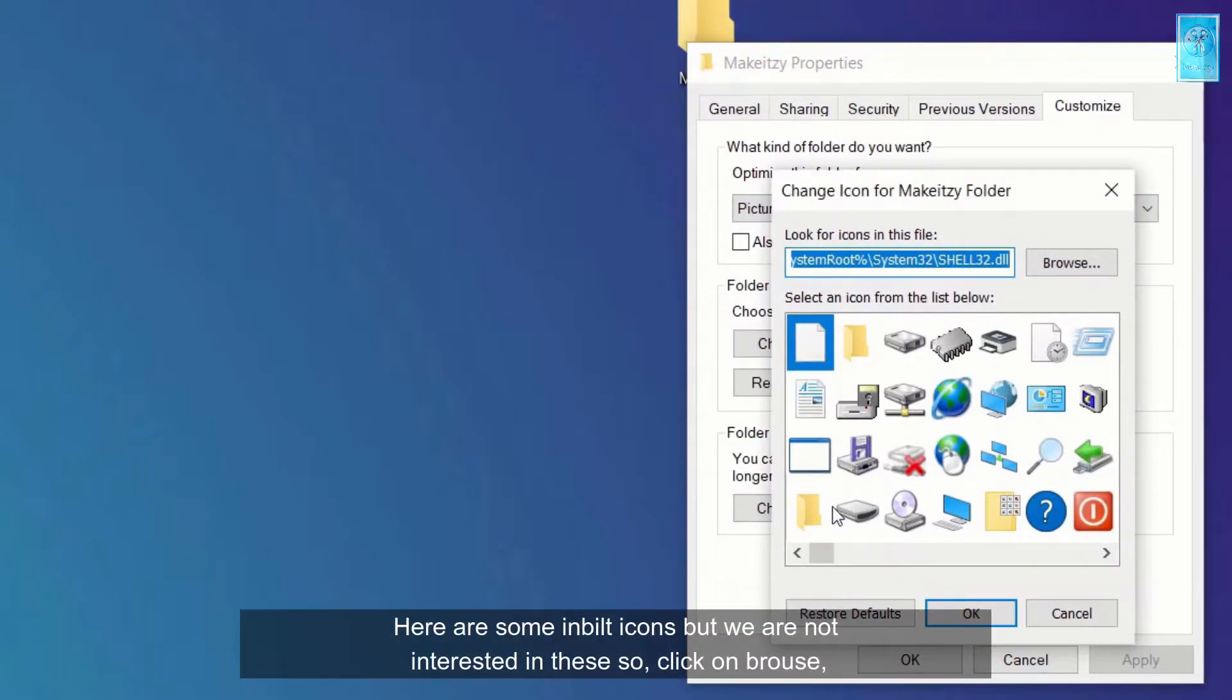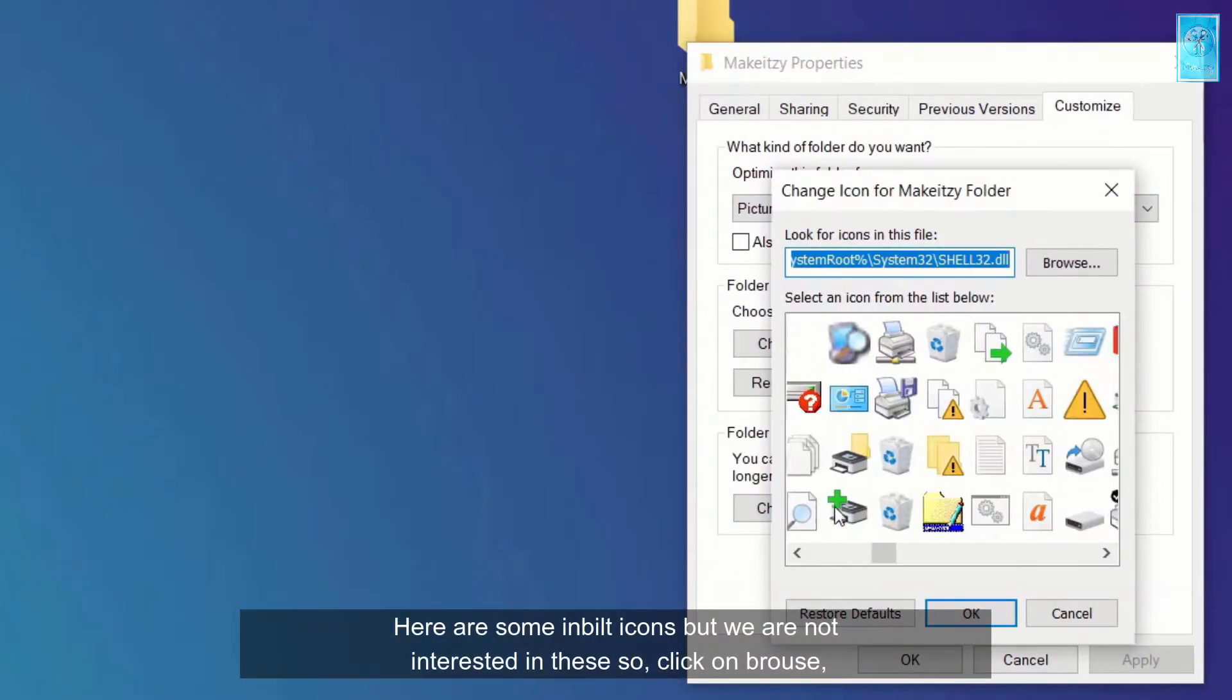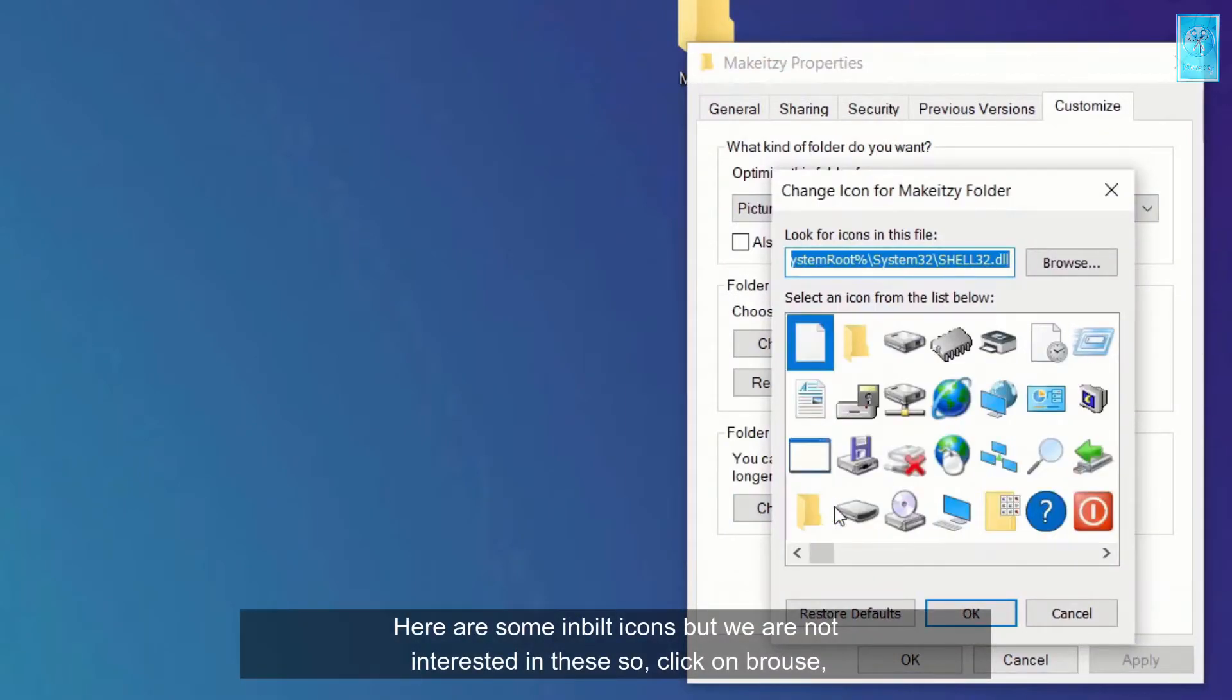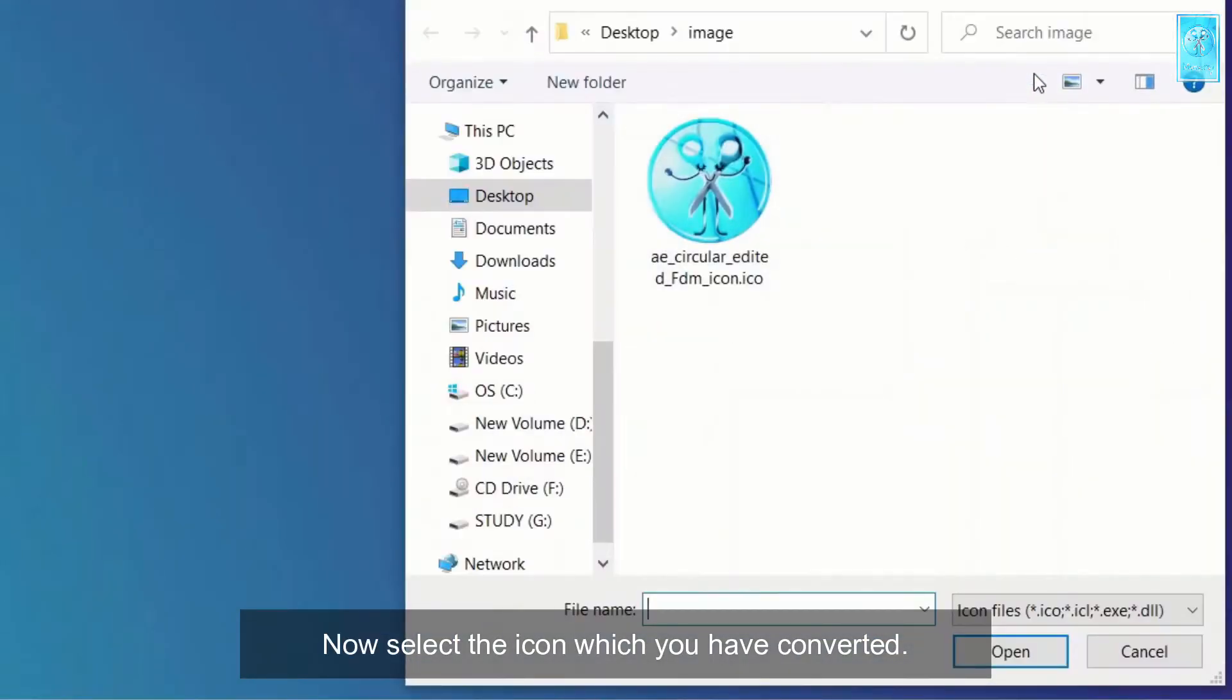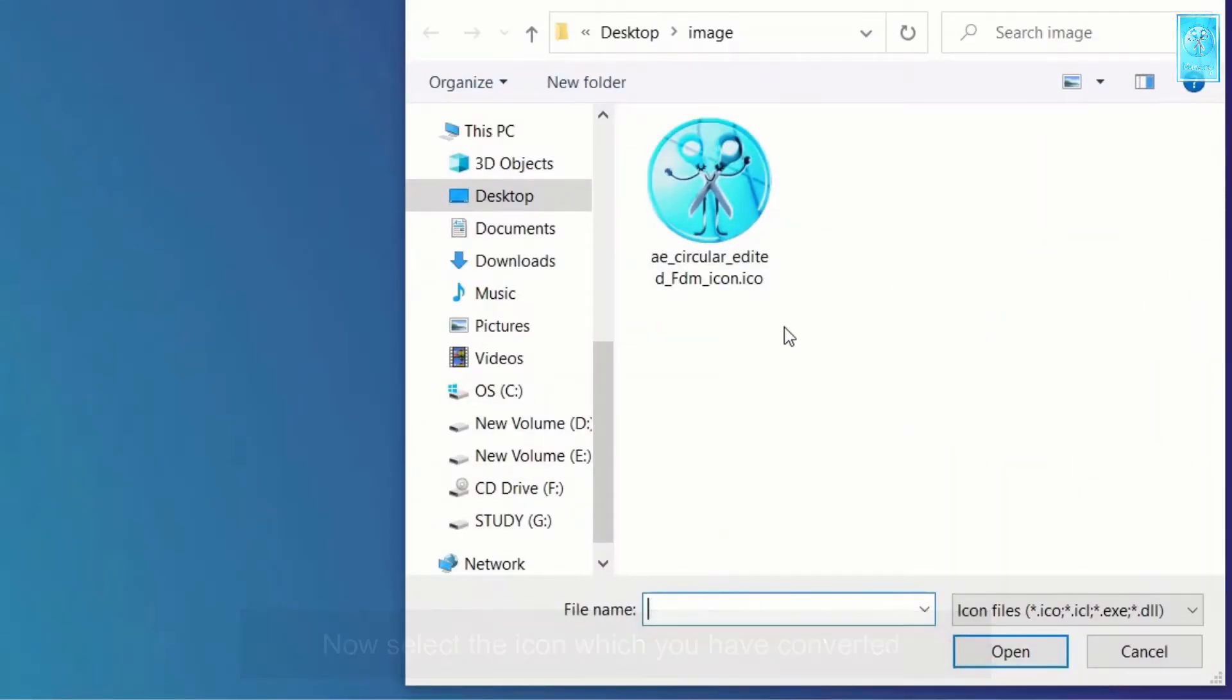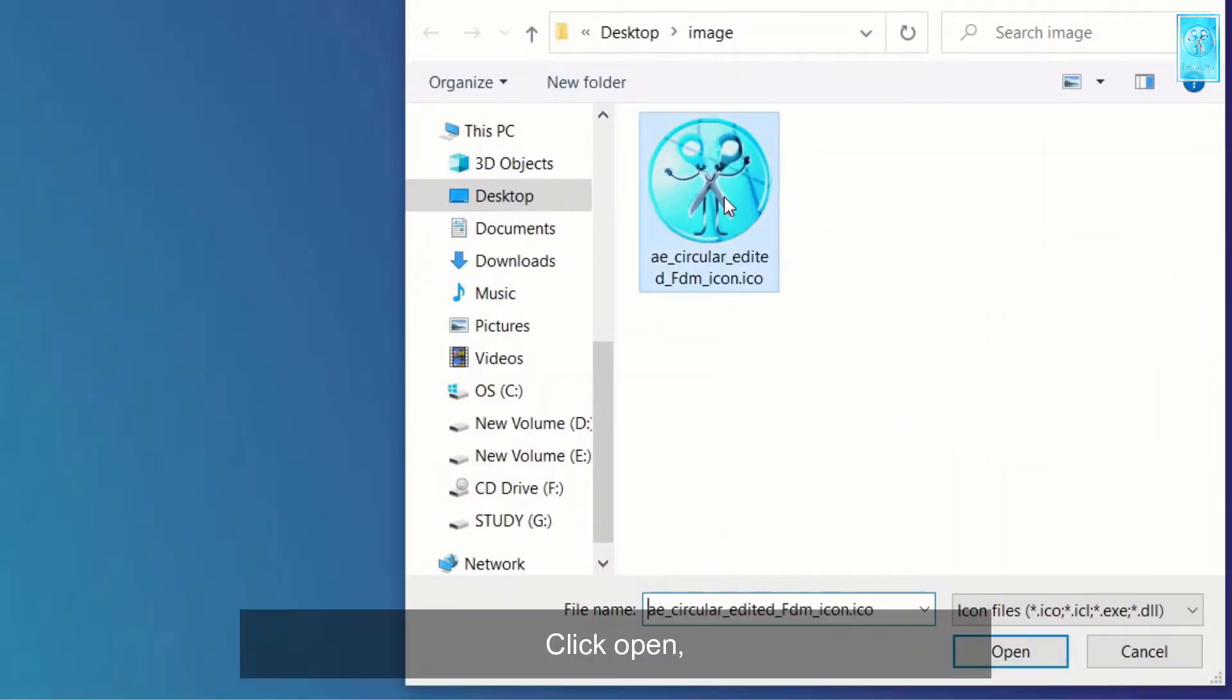Here are some inbuilt icons, but we are not interested in these. So click on browse, now select the icon which you have converted, click open.